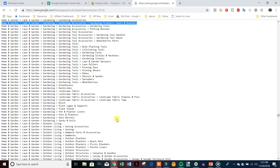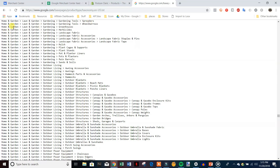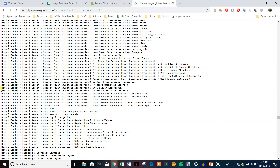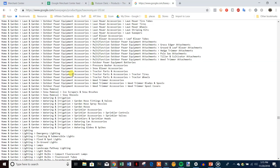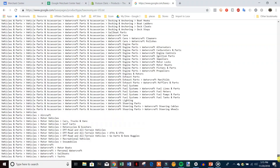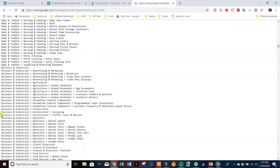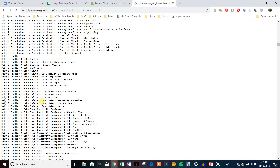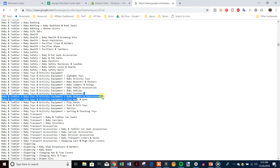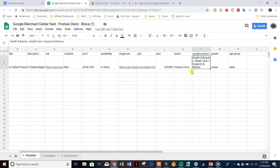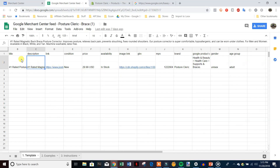You don't have to look through all the categories — just find the broad category your product is in and look through that section. For example, if your product is in Home & Garden, only look through that section. If it's Baby & Toddler, only look through those. Find the category that best describes your product, paste it in, and you're done editing the feed. If you want to update the description or title later, go to Feeds, hit Open, and edit directly in the sheet.